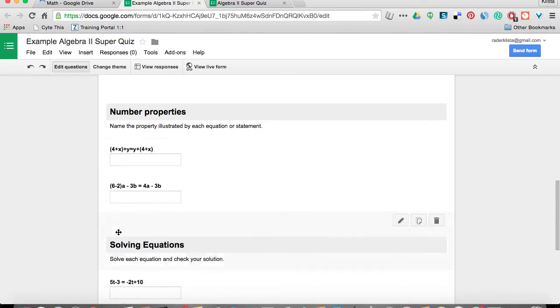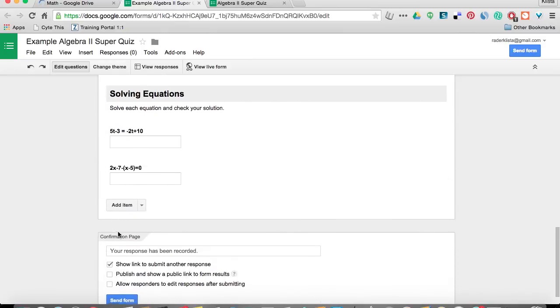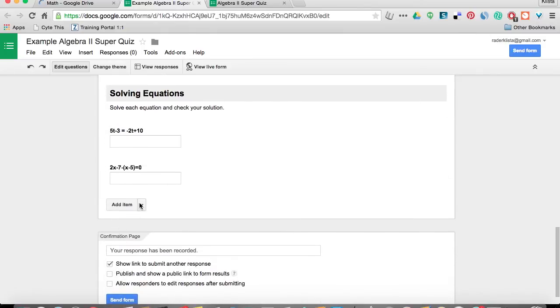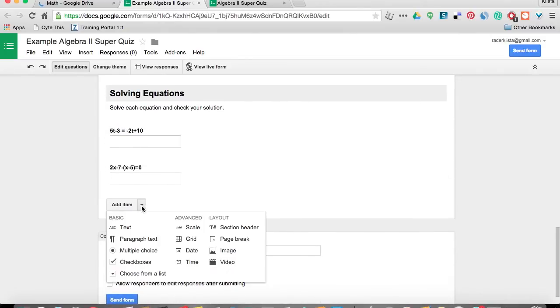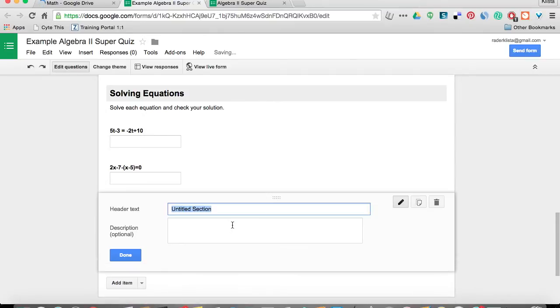Just like I did here. And let me go down here to the bottom and add another one. So let's say that my next question is just something very simple, basic math, how about just addition? I would click section header and then put basic addition.